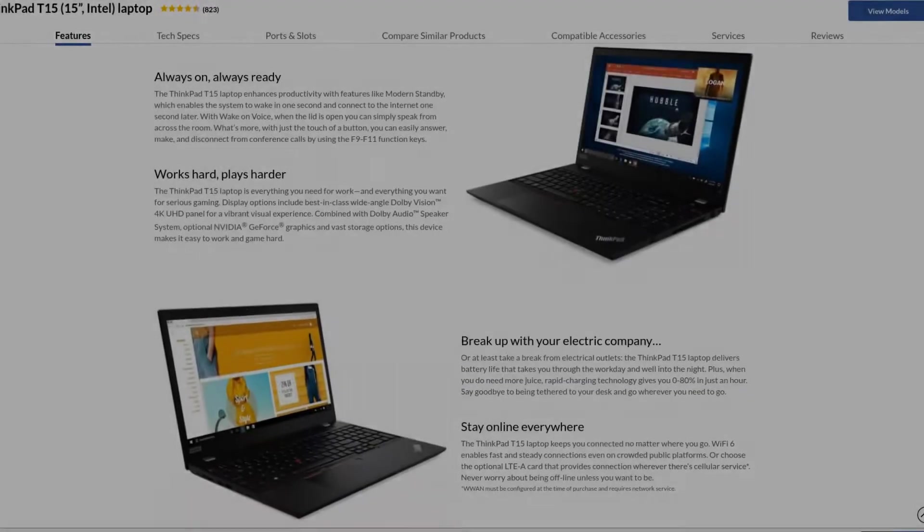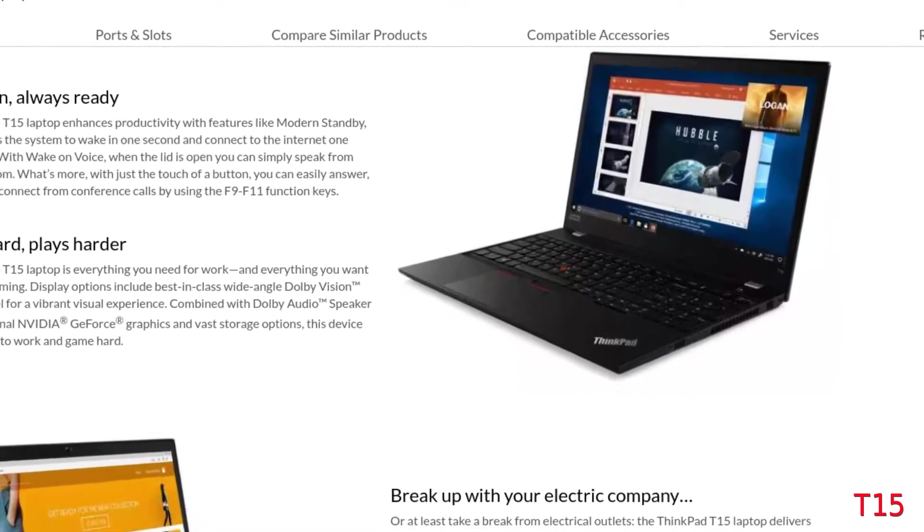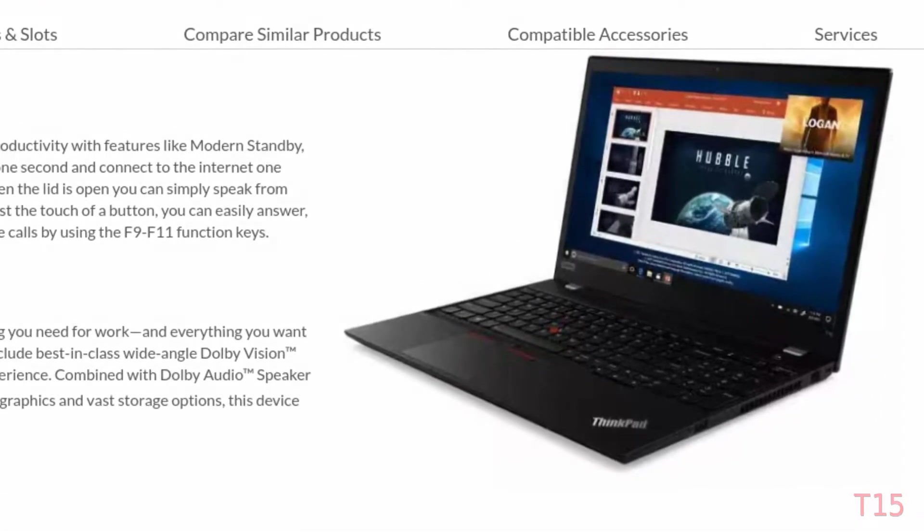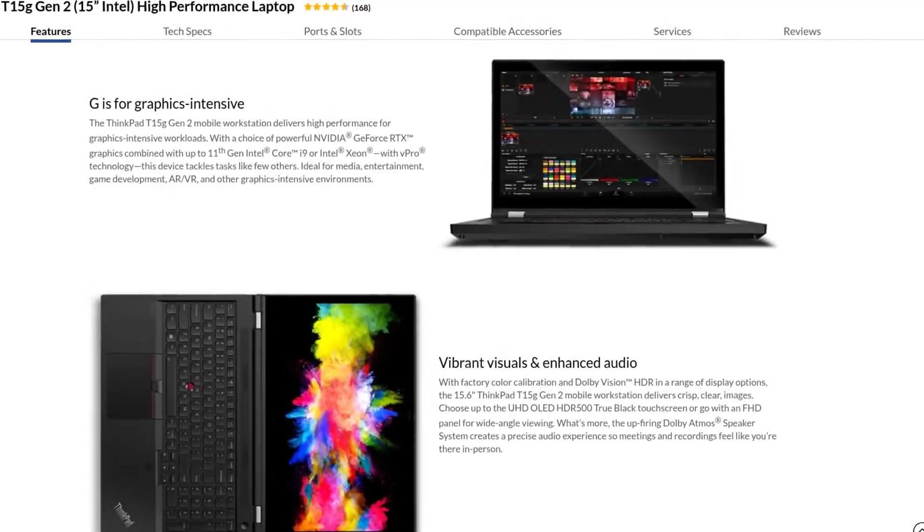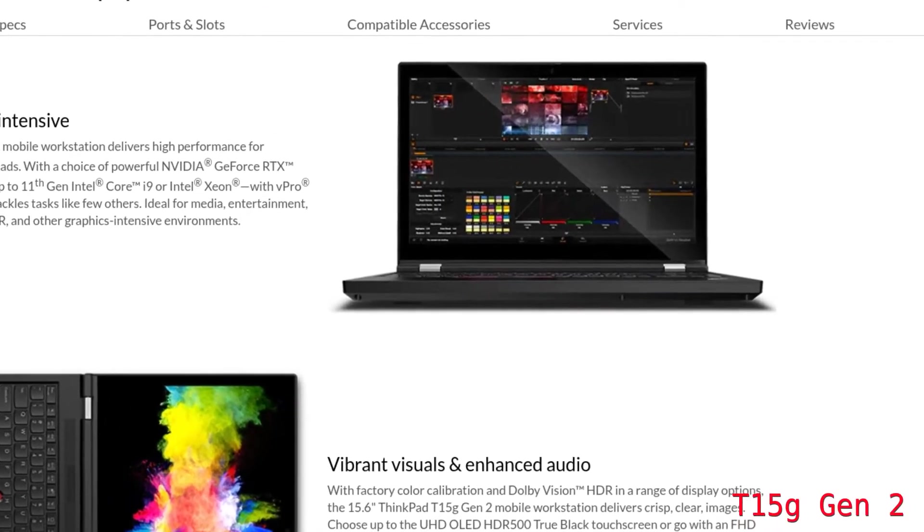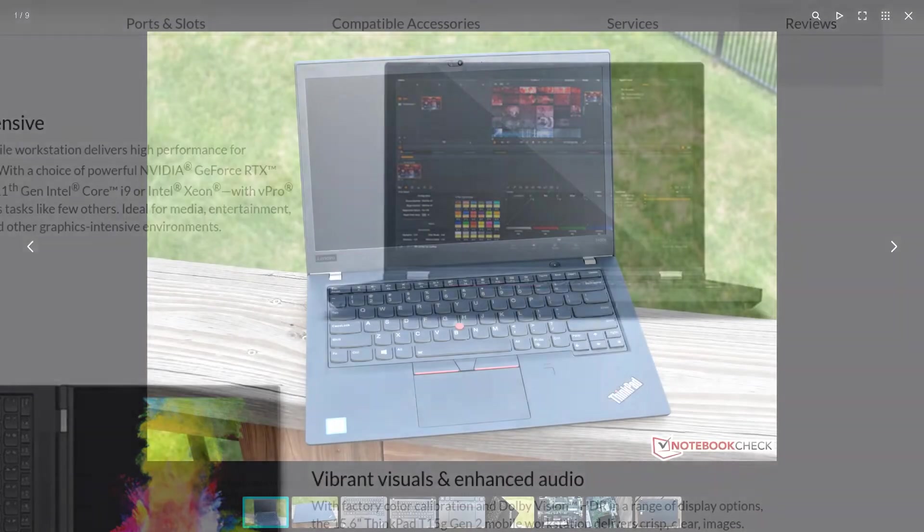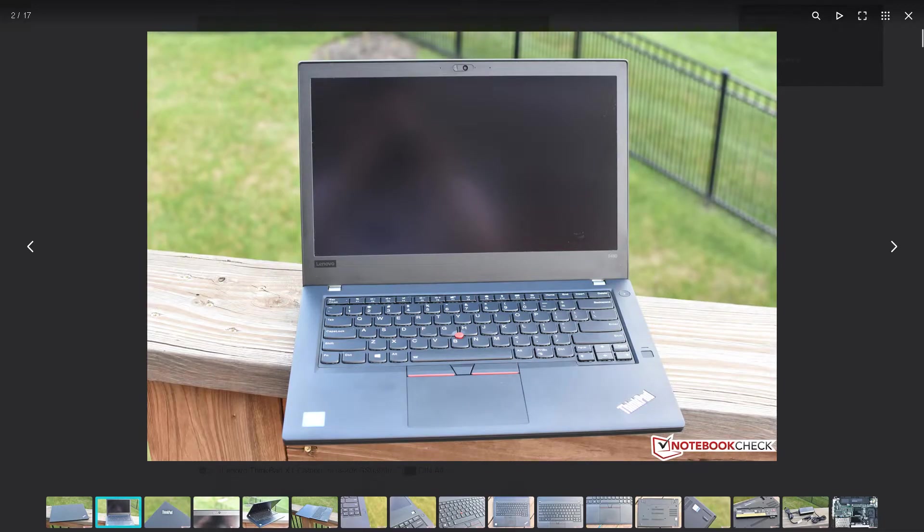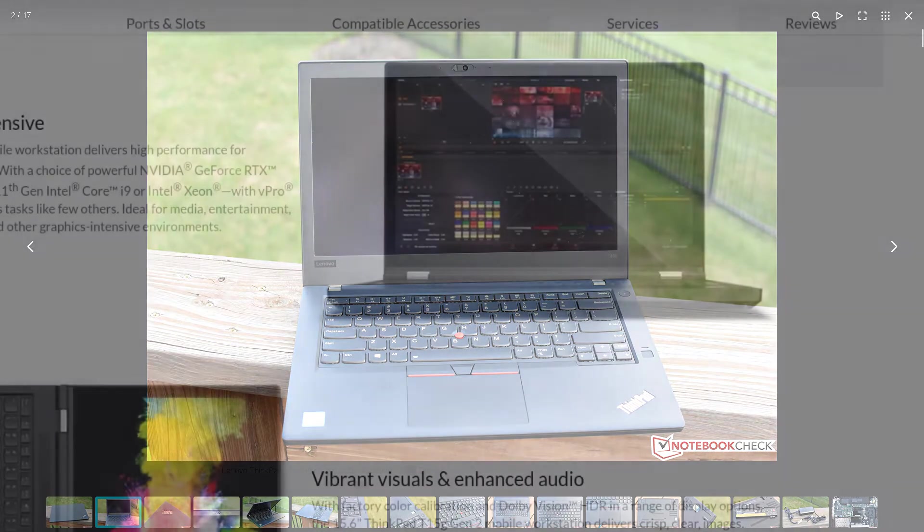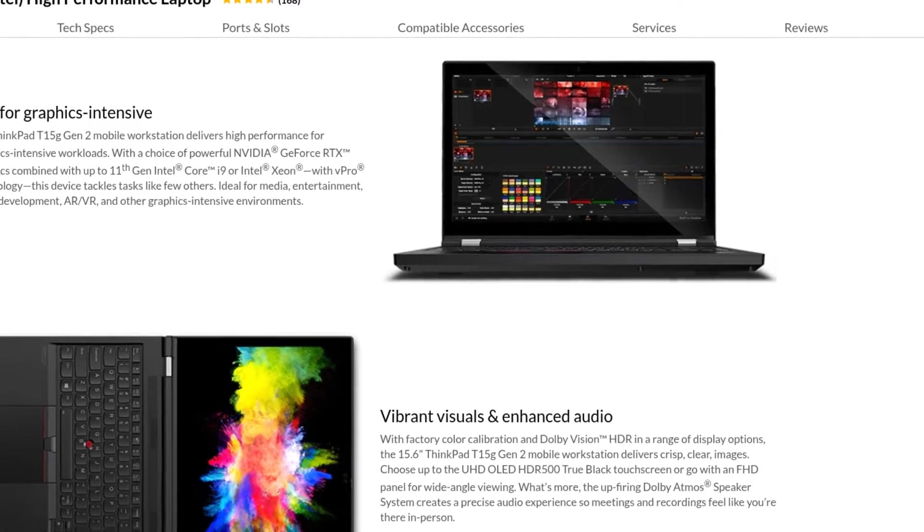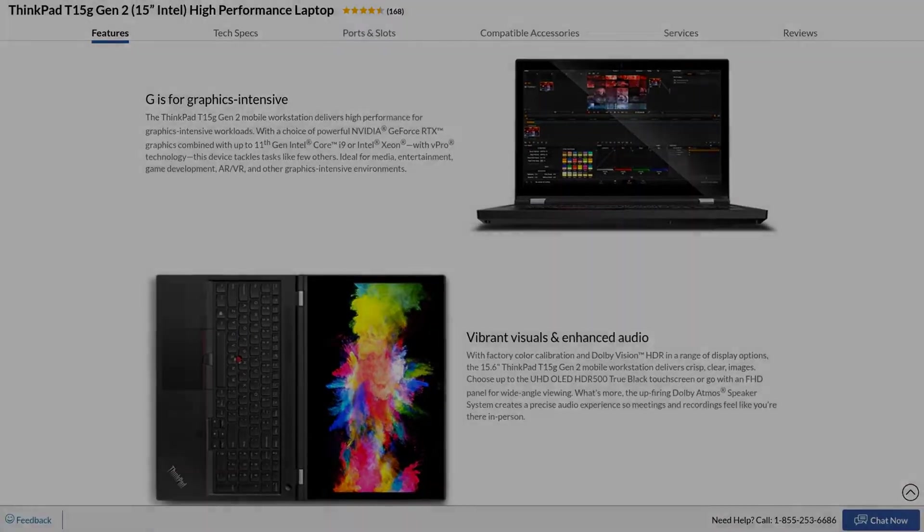For starters, you might have noticed that this isn't the T15 we're talking about, we're talking about the T15G. Lenovo has always had these variants of regular machines and while some are pretty obvious in terms of purpose and target audience, others are confusing and end up being way different than the regular models.